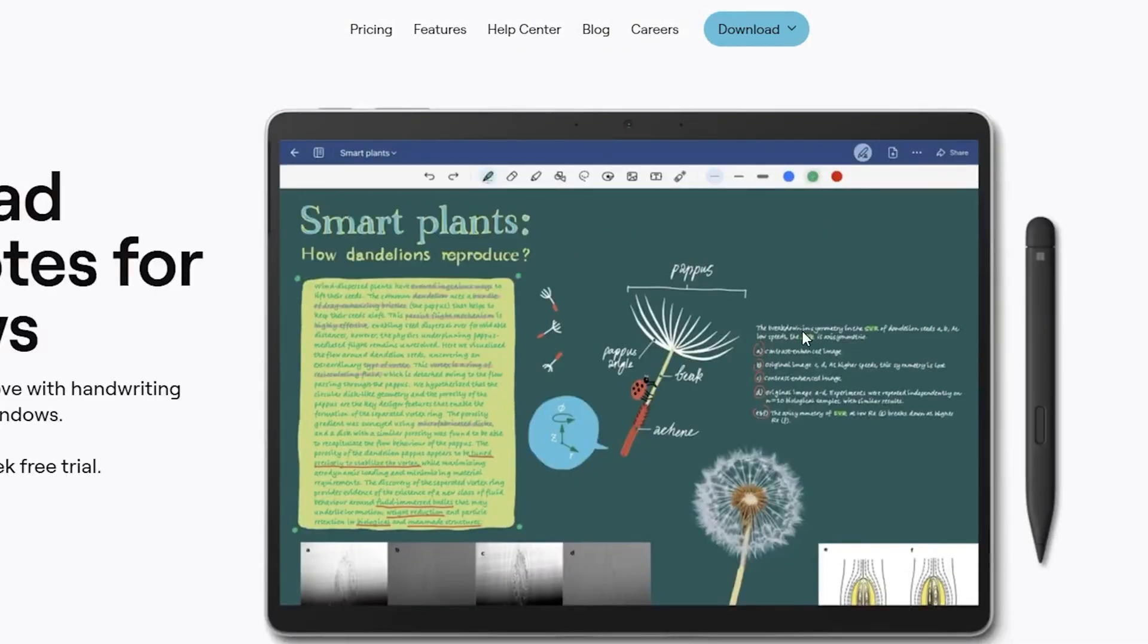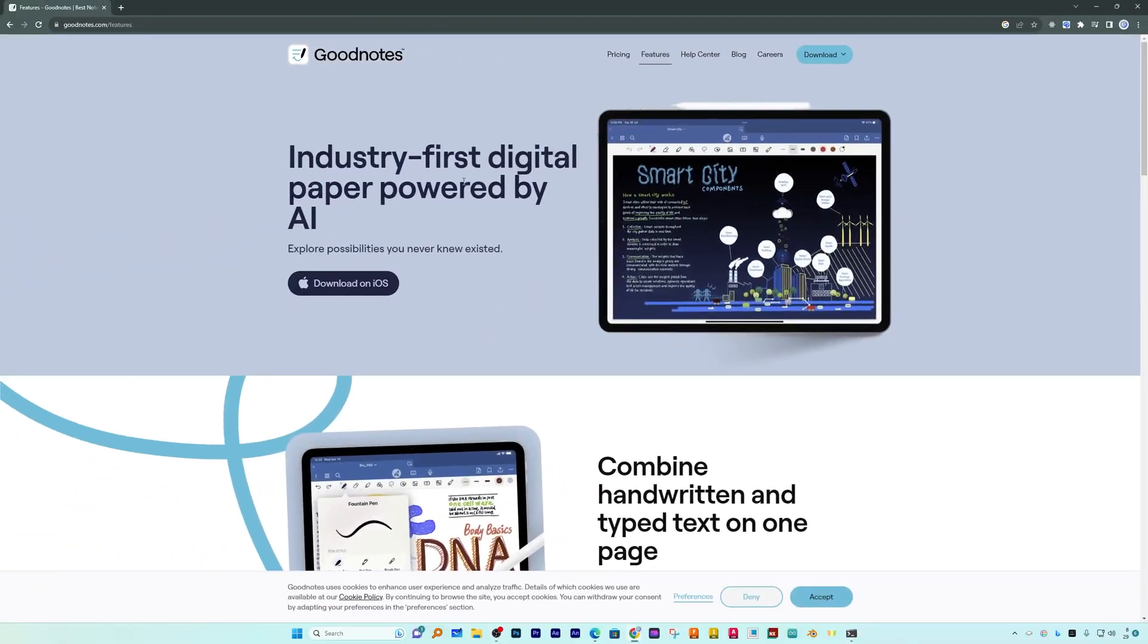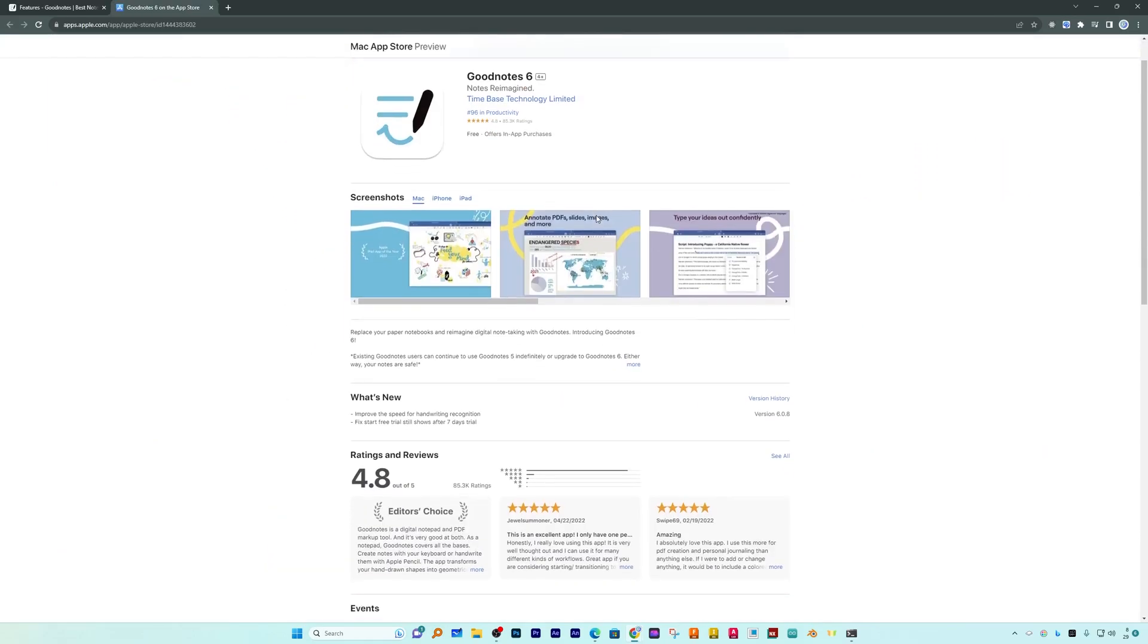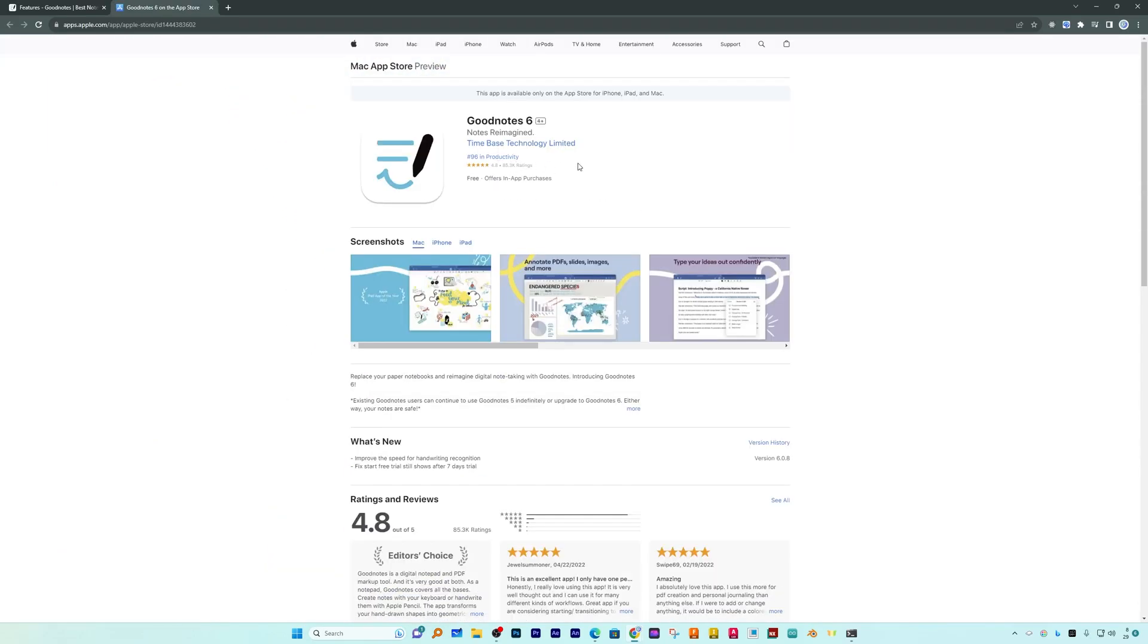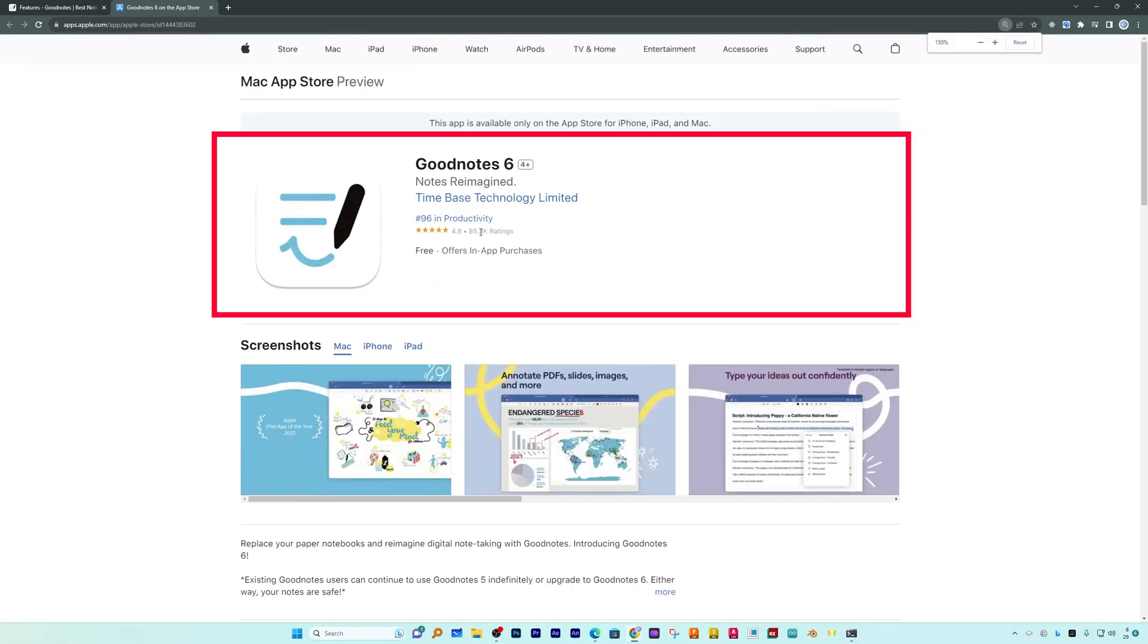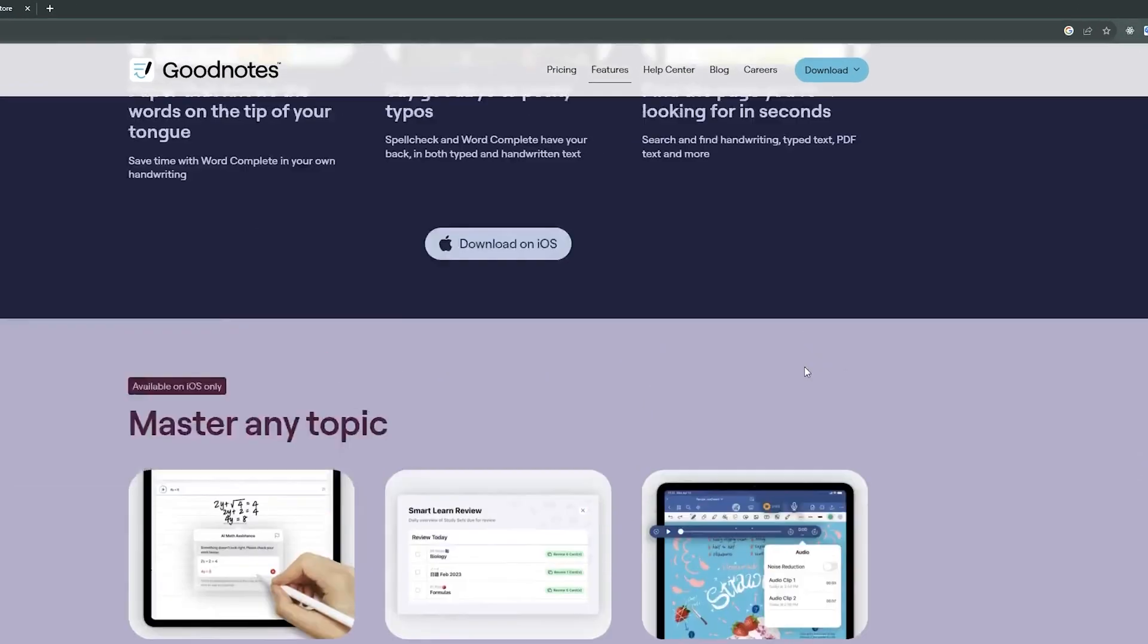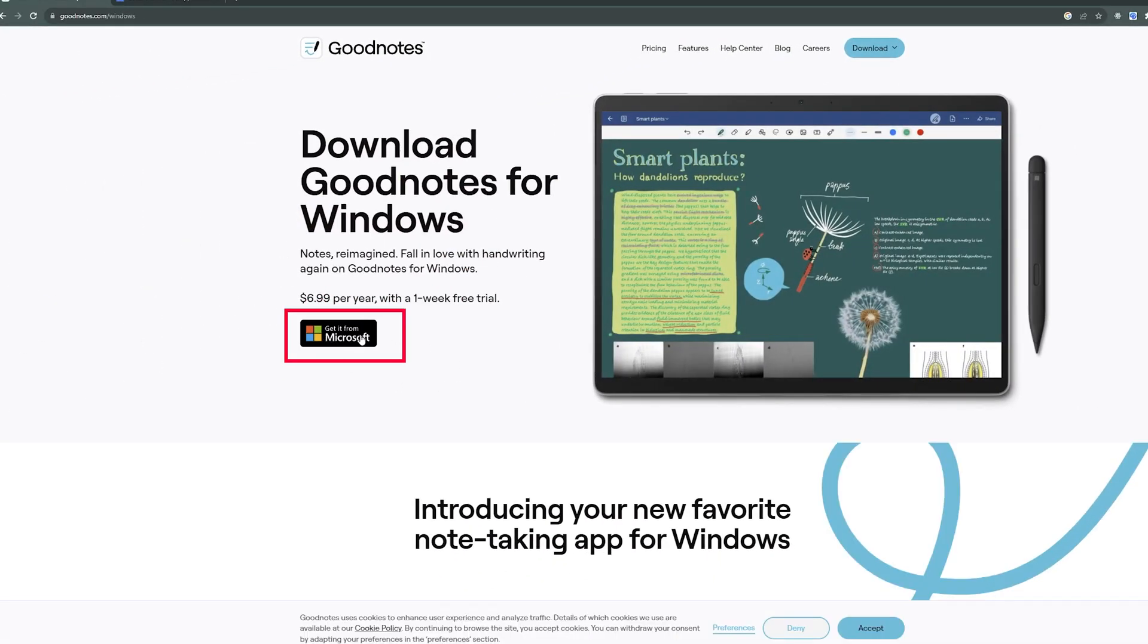And here you can see GoodNotes have actually listed Surface tablet and depicted how it's going to look like. Now if I click here on features, then we can have a look at what actually it offers. Here we can see it was industry first digital paper powered by AI and obviously I guess this is more of iOS driven. And here by seeing the rating of 4.8 for more than 85,000 users, this might have given you a glimpse how good actually this application is in case of iPad and Macintosh. But now let's go back and let's download it for Windows.